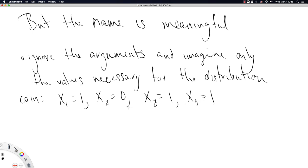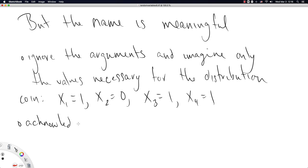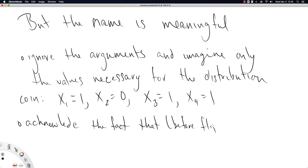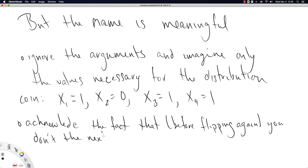Well, by ignoring the arguments and only considering the values the distribution needs, a coin is essentially a Bernoulli distribution. The values it needs are ones and zeros. Then you can think of each x as a variable. This notation indeed makes you think x is a variable. Now, the second piece of this is acknowledge the fact that before flipping again, you don't know the next observation.